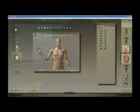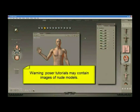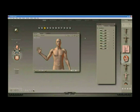Hi, this is John Krastarfin for Expert Village. Welcome to the Poser 7 interface. Today we're going to talk about the different functions of the interface.